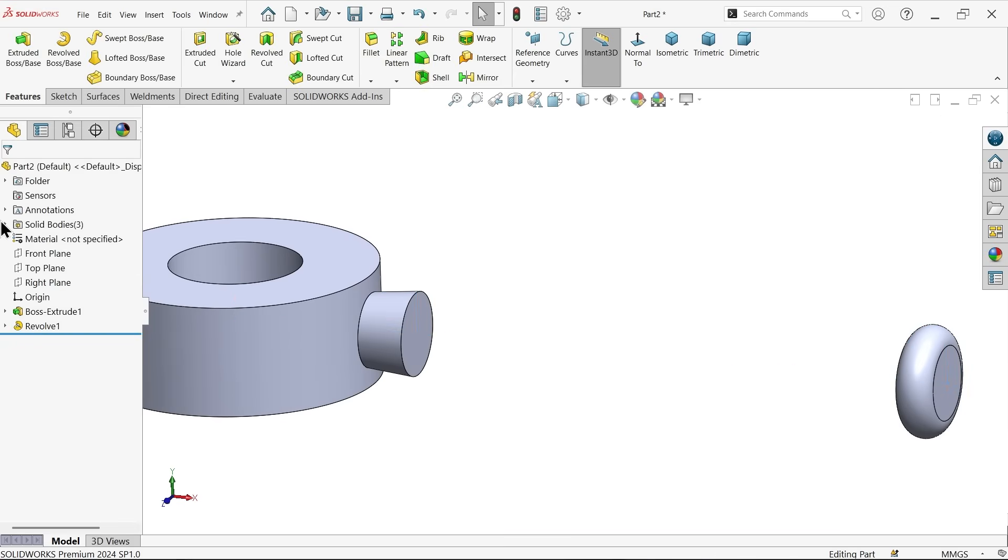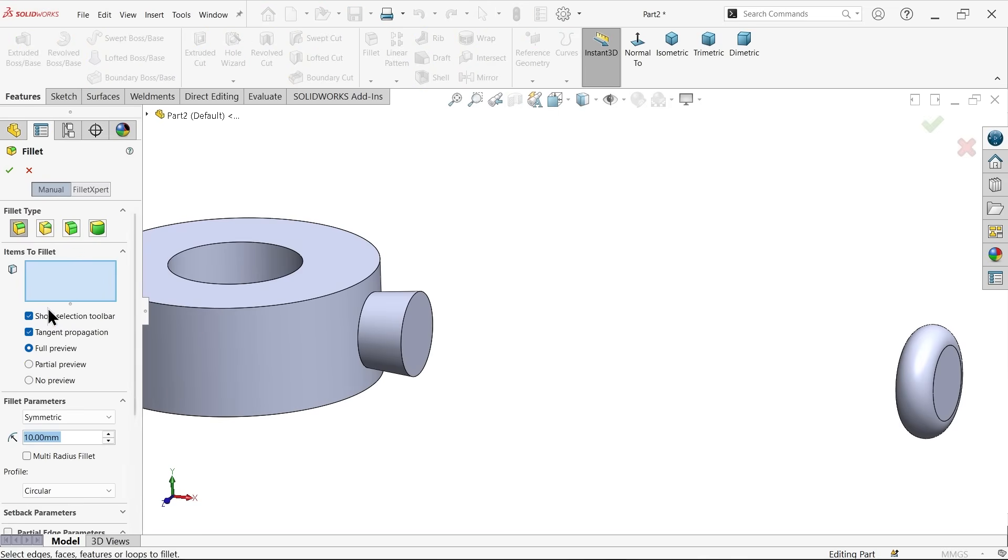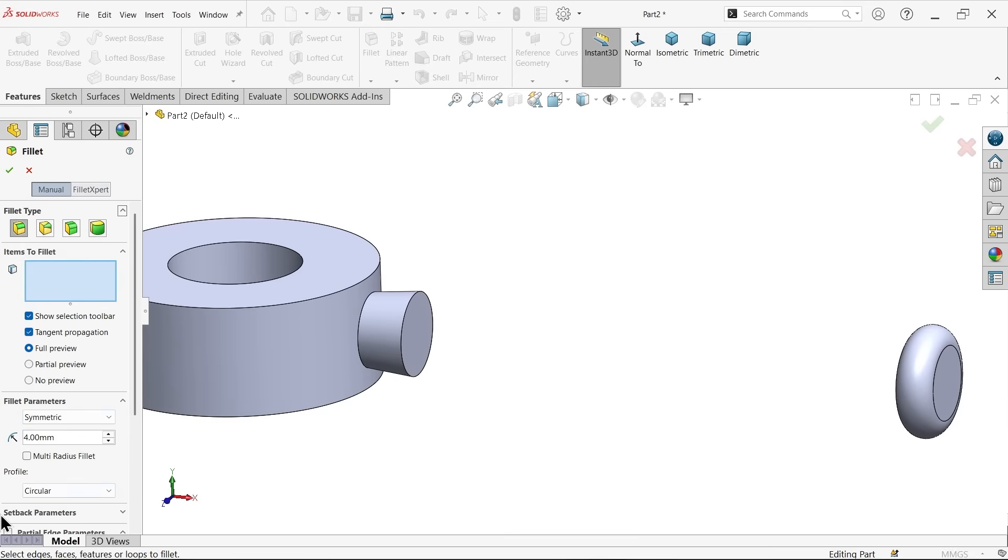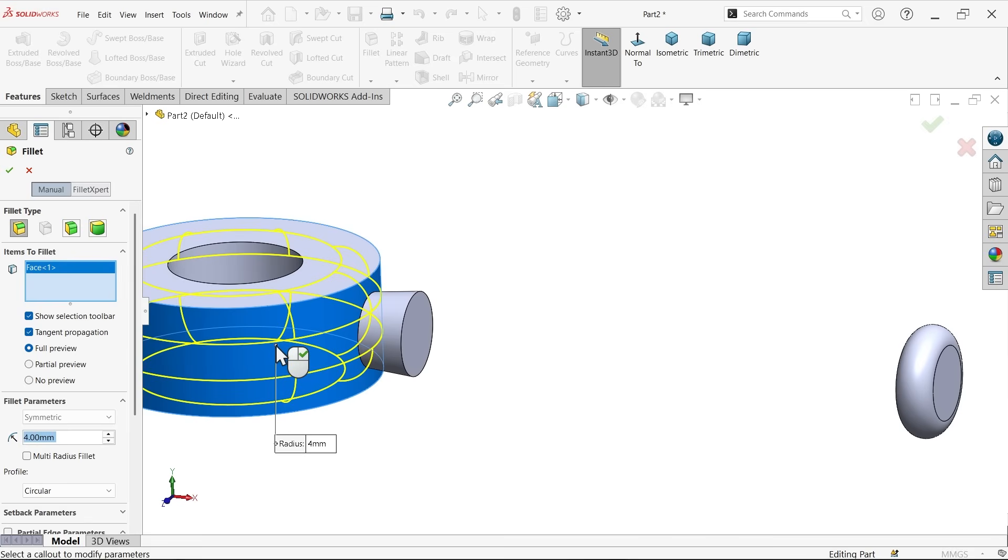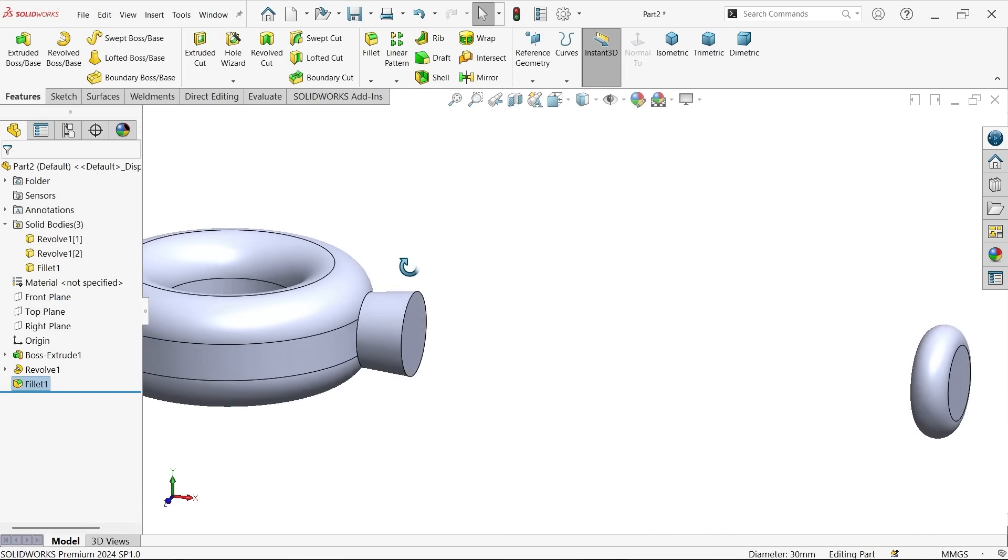Now here we have more than, we have three bodies. Now we forget to add fillet. Fillet type constant size, tangent propagation, symmetry, radius 4 and profile circular. So I am going to select this face and inside face. Okay. See.